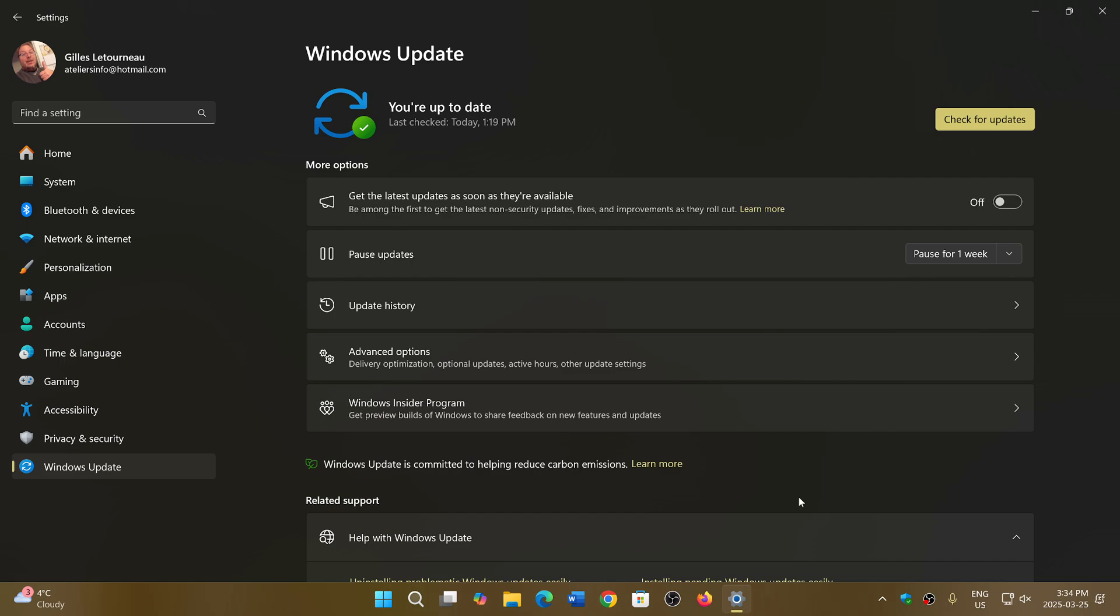There are a few new features being rolled in. File Explorer has improved accessibility for text scaling. The Settings app will have an About page with more details on the PC processor, RAM, storage, and GPU.